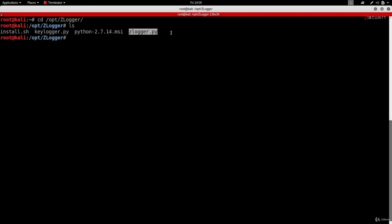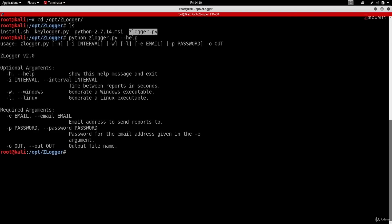Since this is a Python program, we have to type 'python' followed by the program name in order to run it. Because this is the first time we're running it, it's a good idea to type --help to see how we can use this program and all the arguments we can set. I'll hit enter and as you can see, we get a very helpful message showing how to use this program.